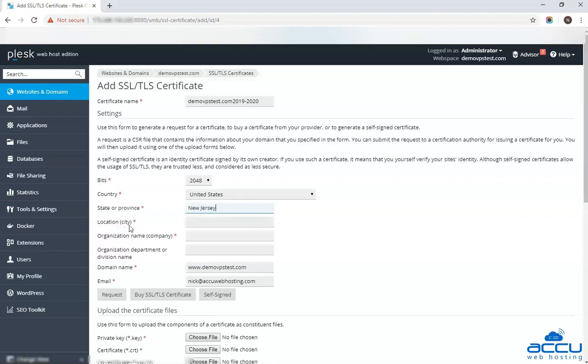In the location field, enter the location or city name where your organization is legally incorporated. Here we have used old to pan as an example.